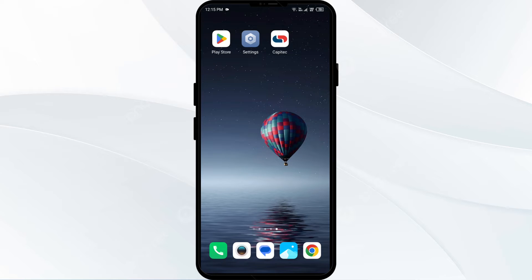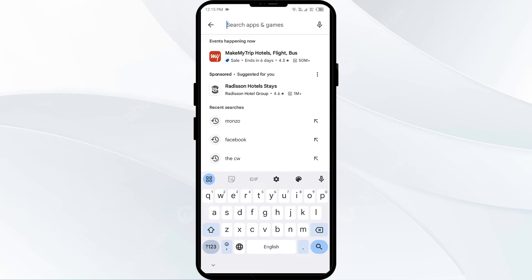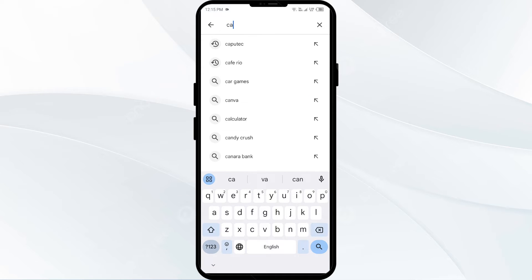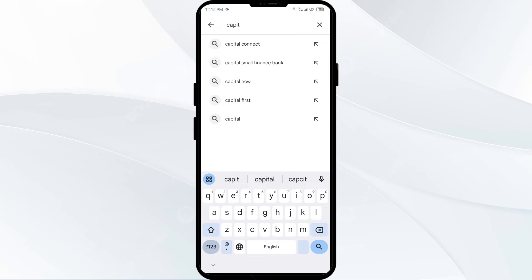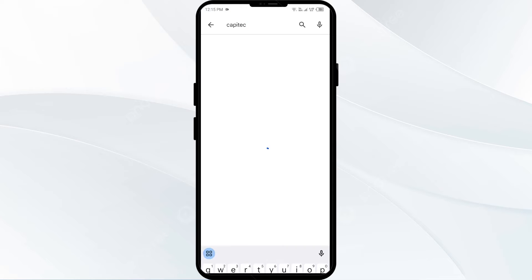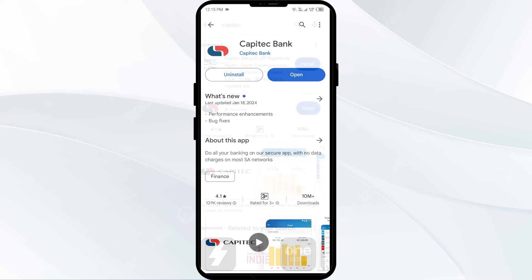The third solution to fix this problem is to update the Septic app to the latest version. To do this, head to the Play Store and search for Septic. Select the app — if an update is available, you will see an Update button next to the app. Tap on it to update the app to the latest version, then launch the app again.